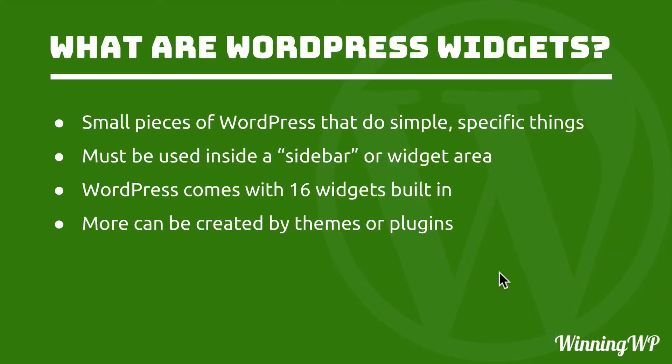If you're interested in reading more about widgets on a blog post, check out the link in the video description below.